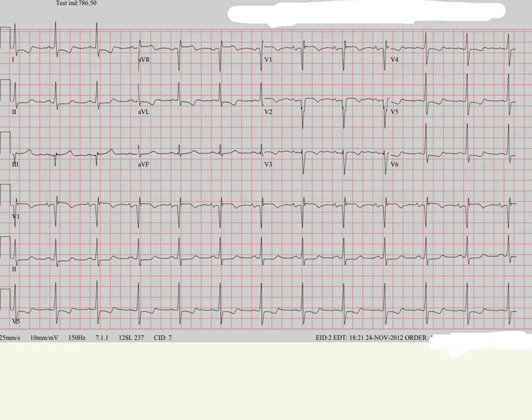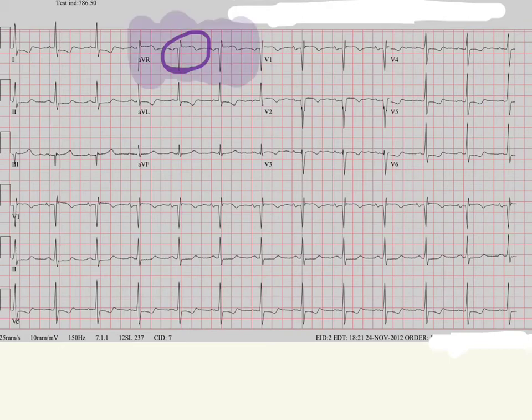Let's look at one more. On this EKG, if you look carefully, you'll see an ST elevation in AVR. And if you remember, that's the lead that's way up and off to the right. Are there any other leads that look at the right side of the heart? Well, V1 technically is, and look — it does have an ST elevation there. And V2 is kind of close there.